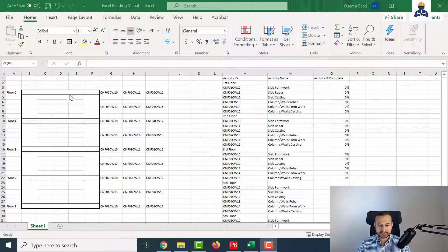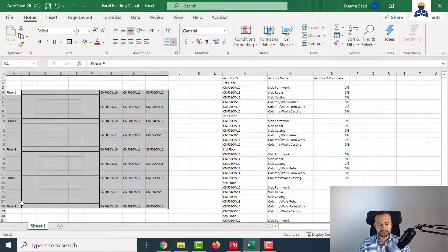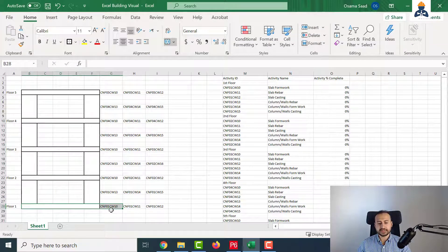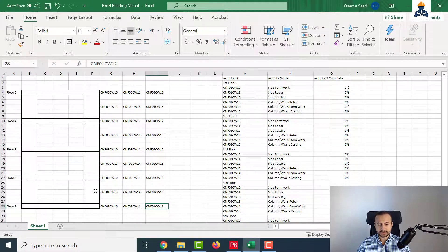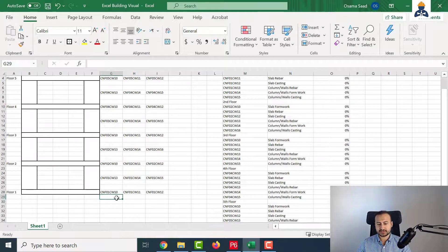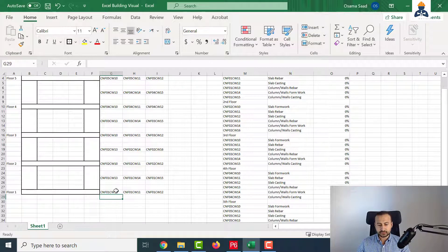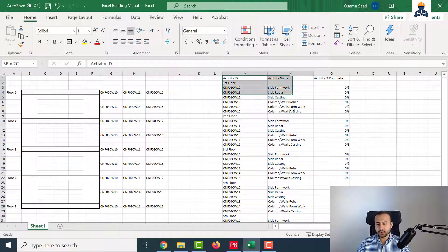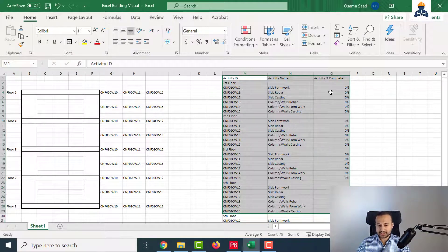Now I have done it for the whole sketch. Once you see this part of the sheet, you will understand that this is a slab, and this is the activity ID for slab formwork, rebar, and casting. For the columns: rebar, then formwork, then casting. The next step is we will show here the percentages from this table for each activity ID. I will use the formula VLOOKUP. By using VLOOKUP, I'm telling Excel to search for this activity ID in the whole sheet. And once it finds the activity ID, I want to ask Excel to show me the corresponding activity percentage complete.